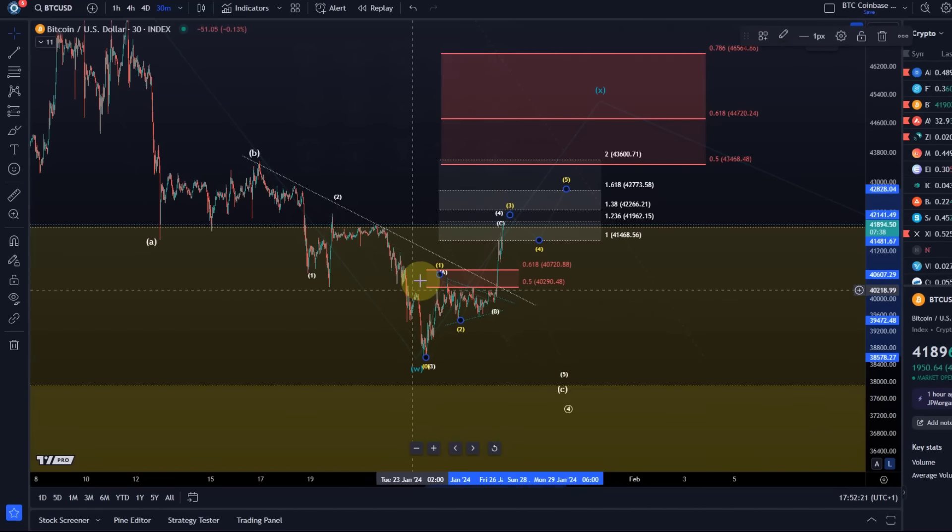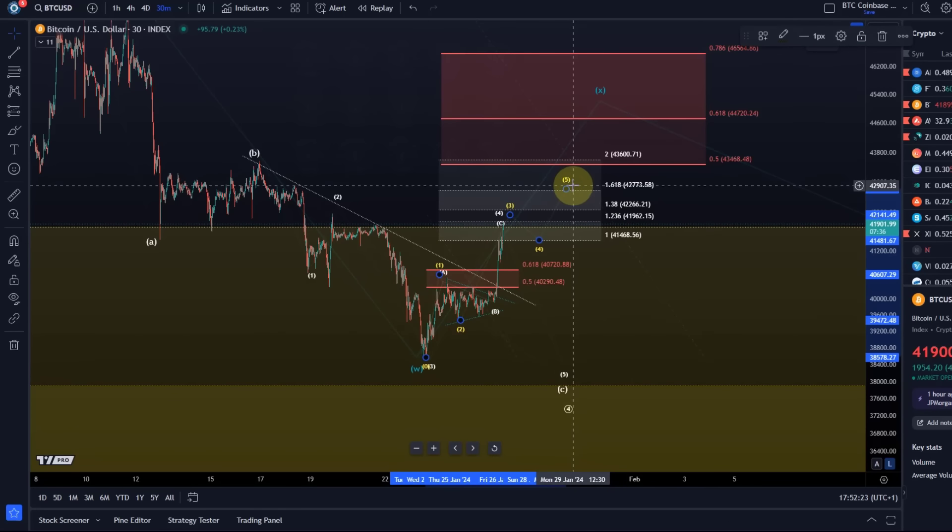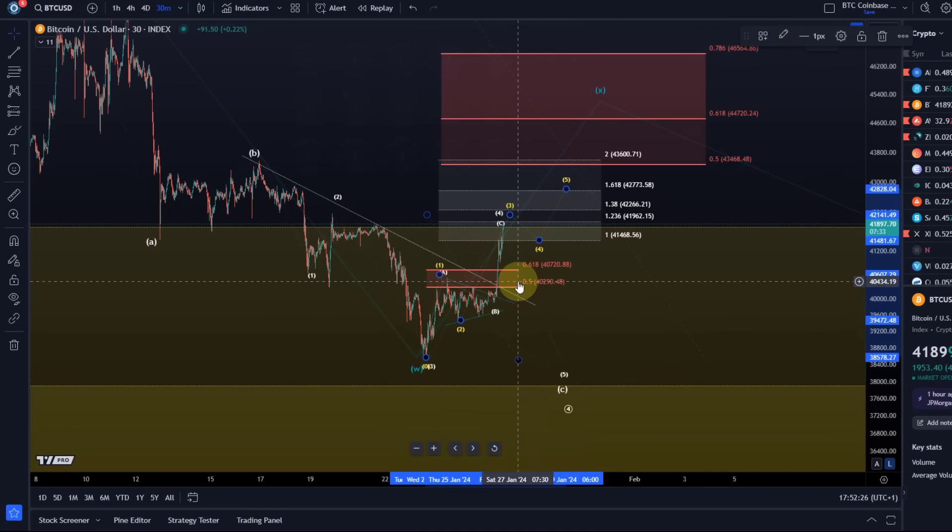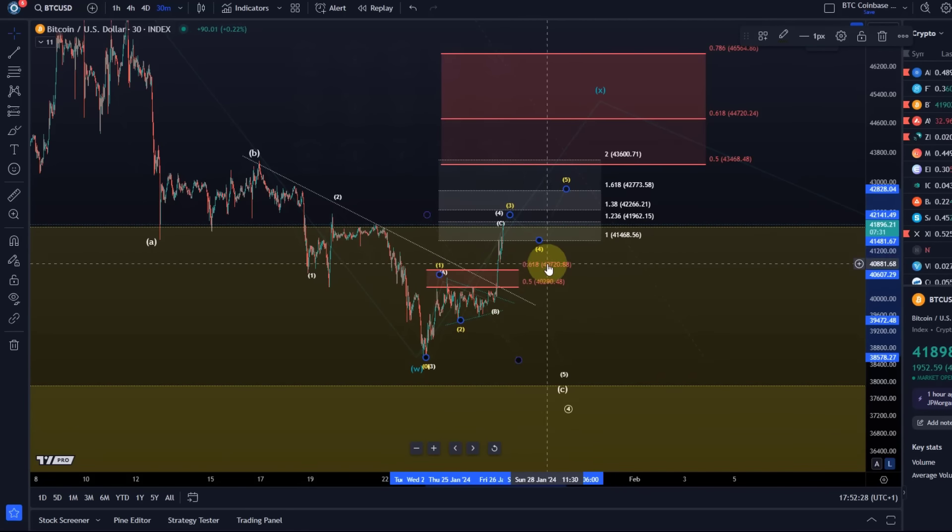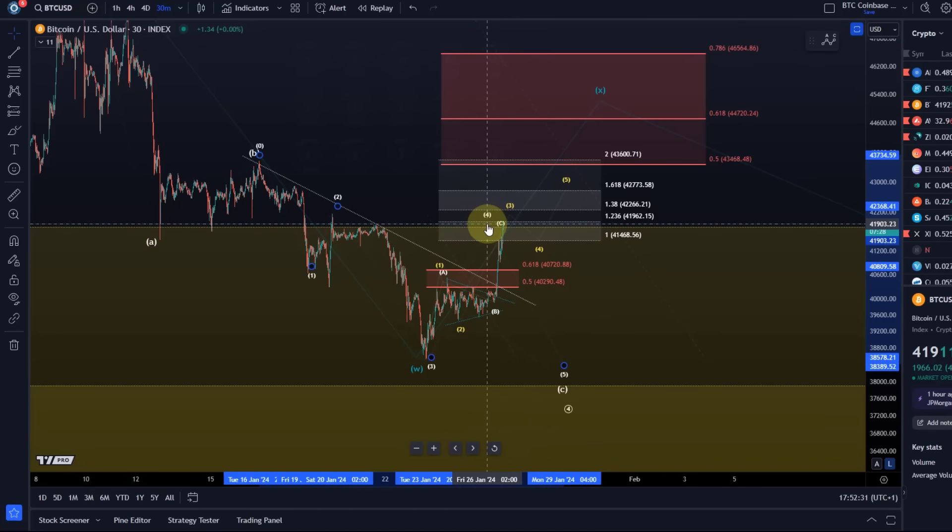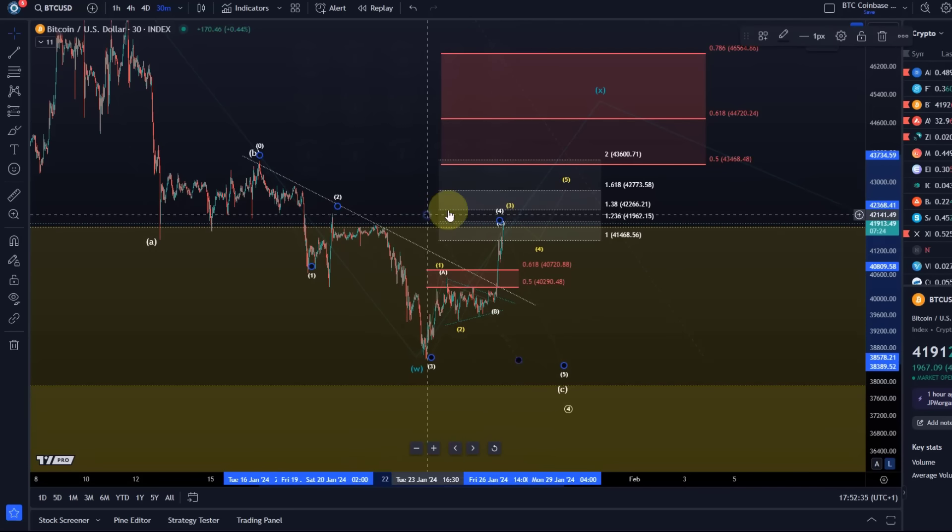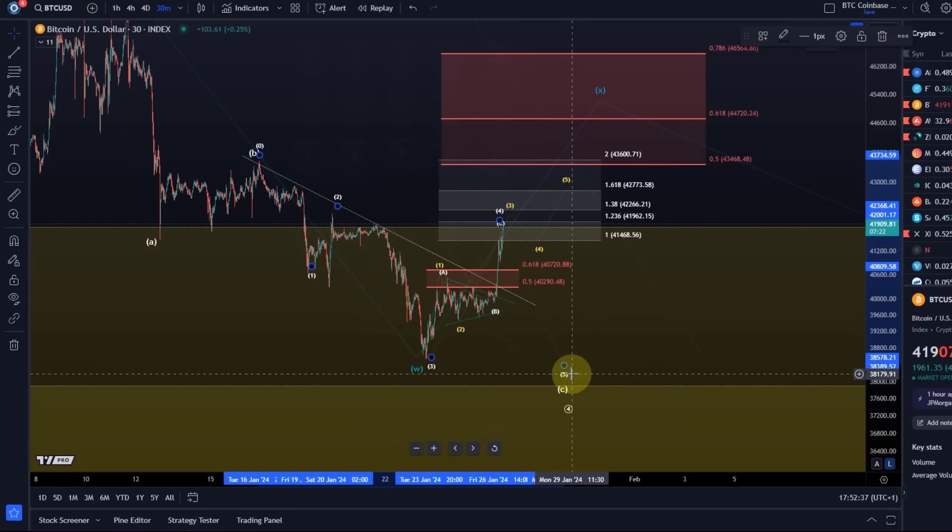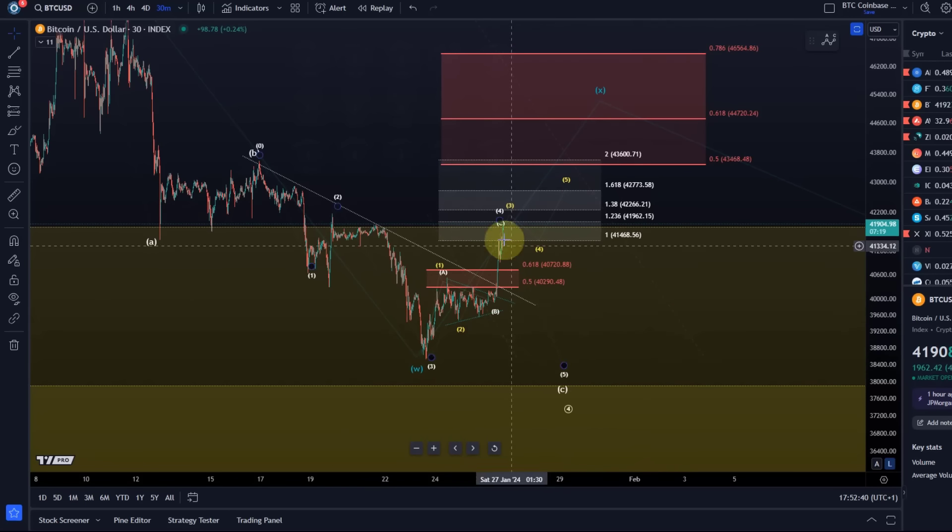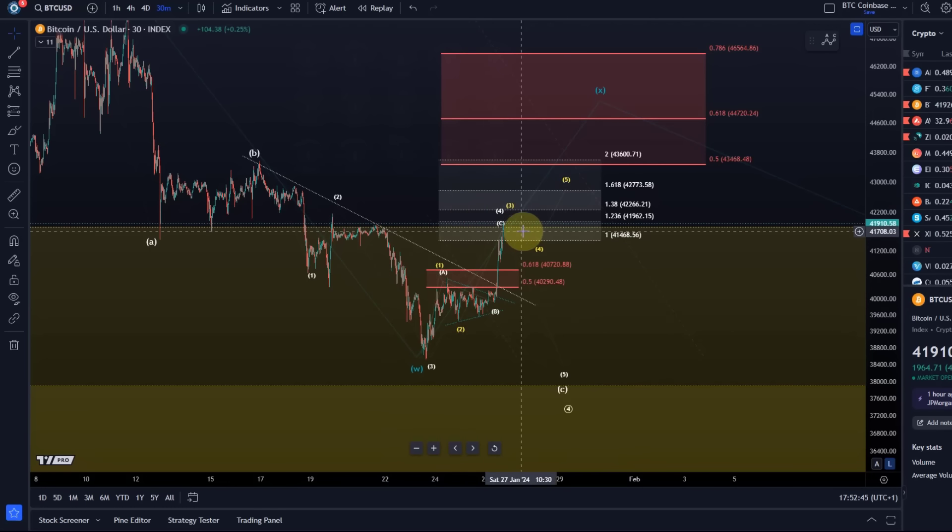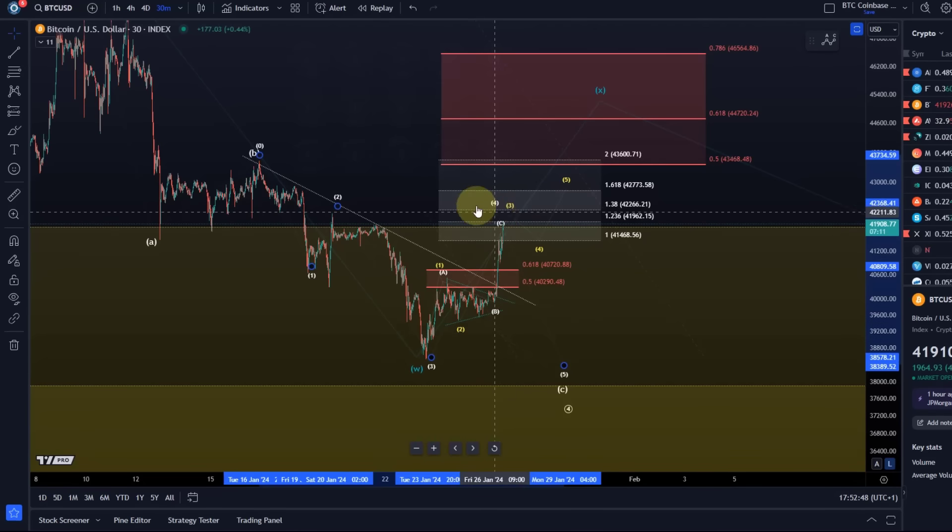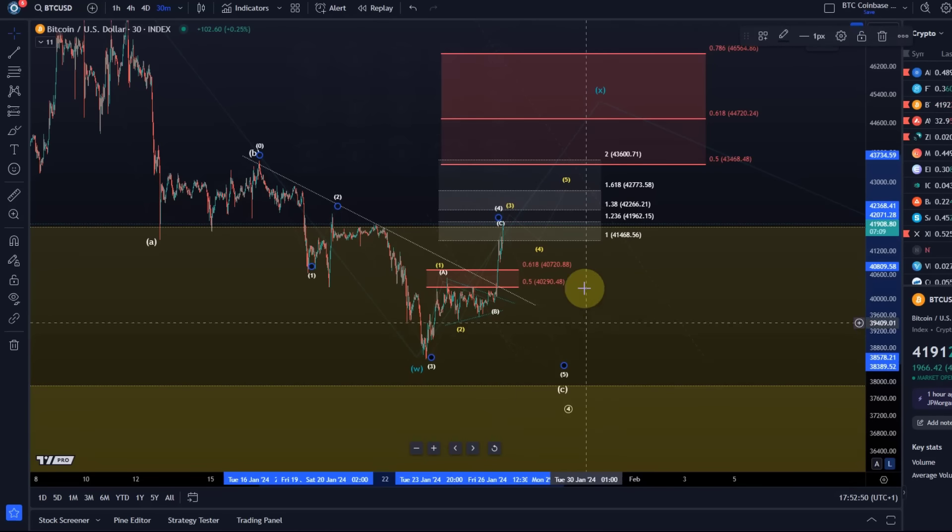I made you aware of that potential impulsive structure in the previous video and we want to talk about that structure right now. Please be aware that the move to the upside upset this white count which we obviously were looking for with potentially one more low in wave five. I will most likely take that off the chart, especially if we get a break above $42,183.